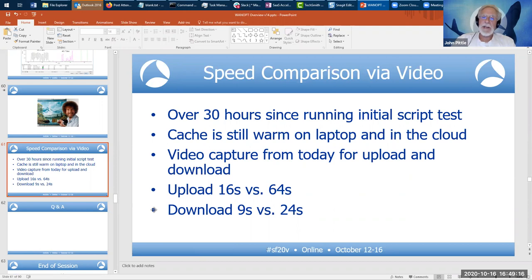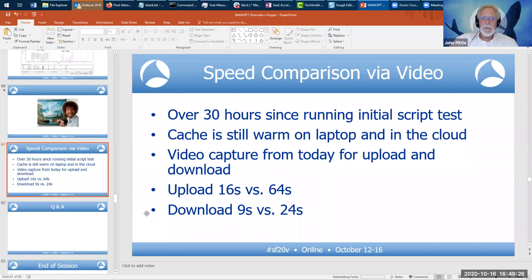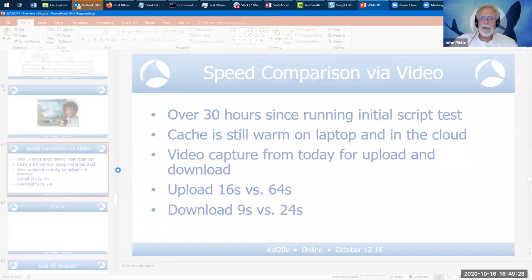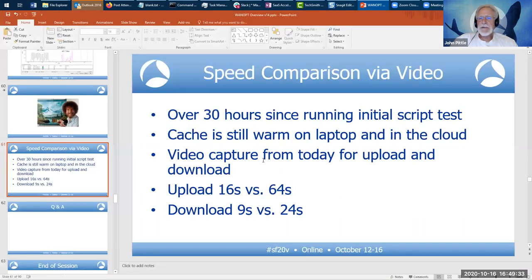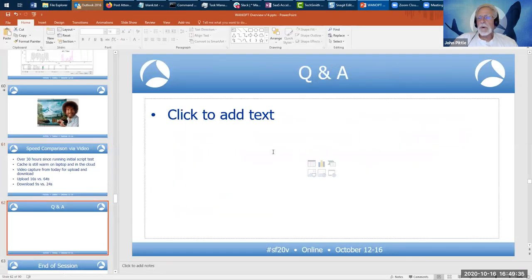We covered a lot of material. I think if I had to do this class over again, I might split it into two sessions. We're going to pause for Q&A. Naomi, can you help me with Q&A?